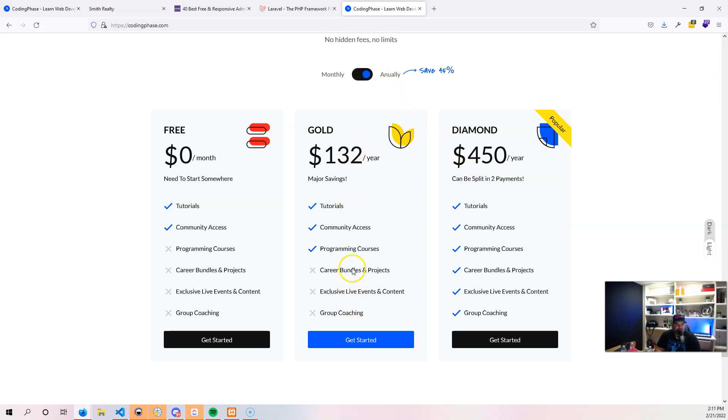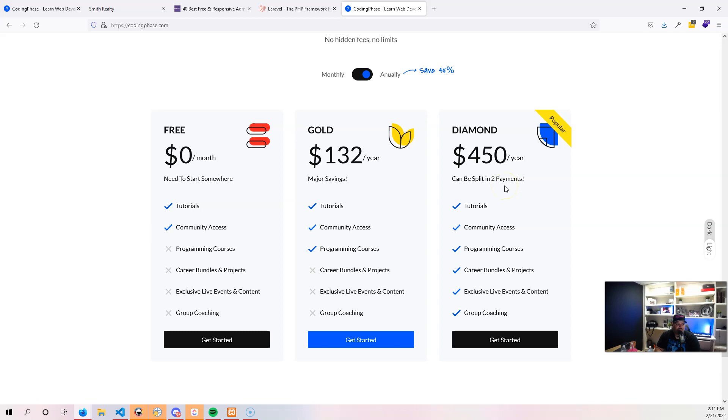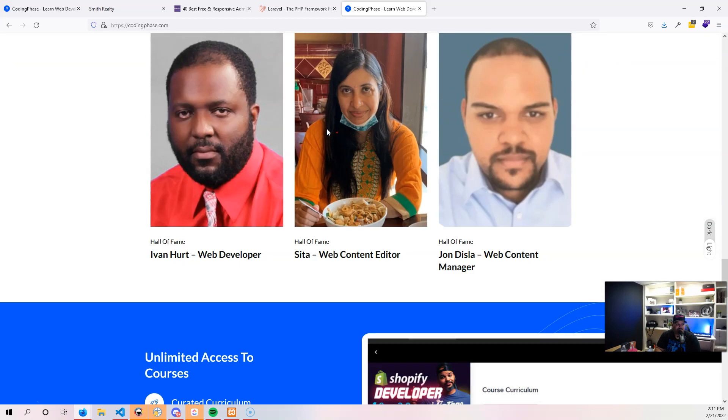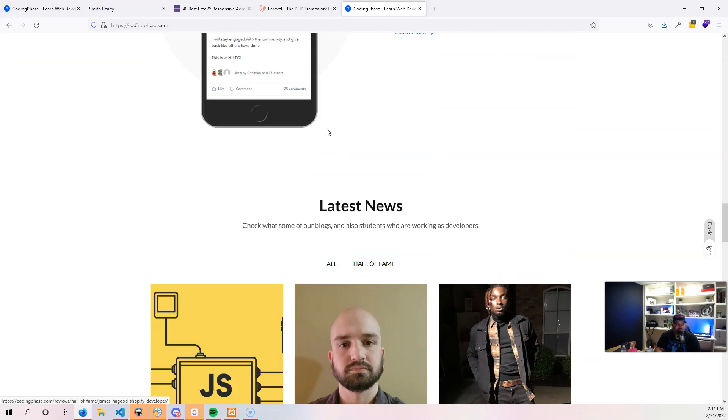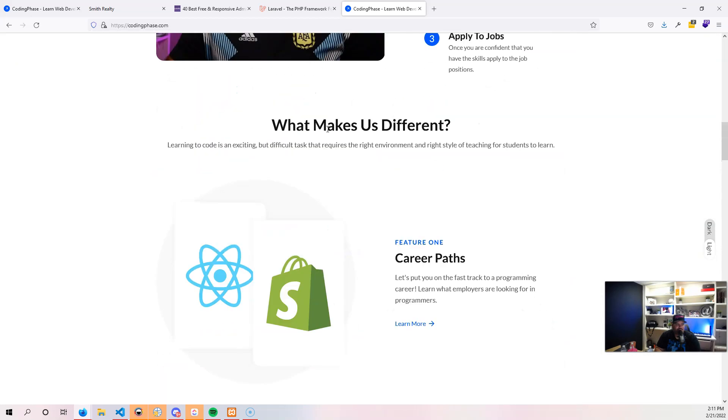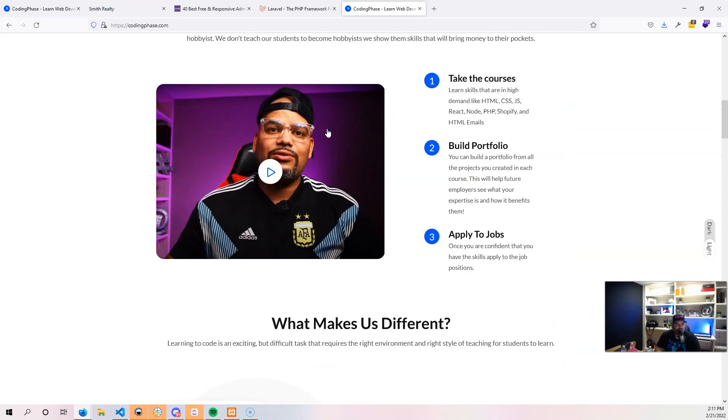You also have the annually which is already on a savings, $132, $450 per year. You can split that into two payments, so it could be $225. It's up to you, I always tell people you decide what you want to do. If you want to get into the game, this is the best platform. We really make sure that we go in, prepare you, and get you into the jobs.